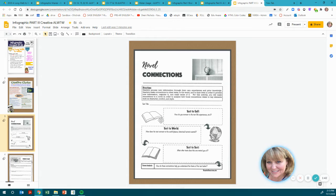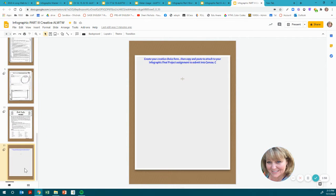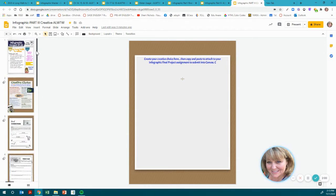How do you connect to the text through life experiences? And then how does the text connect to the world? Think in terms of places, historical and current events. Then you will bring all of those concepts together to create an infographic slide with your creative choices.